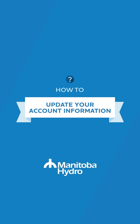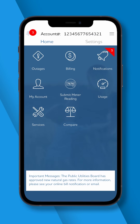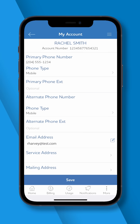How to update your account information: you can use the Manitoba Hydro app to update any personal information on your online account, including email, phone number, and mailing address. To begin, go to the My Account icon.